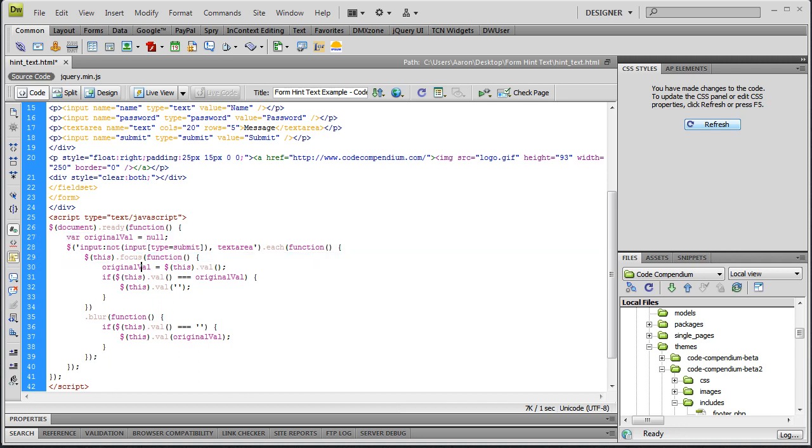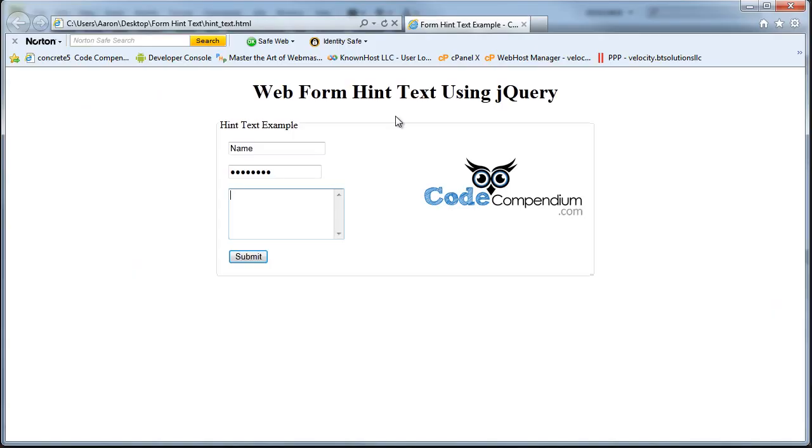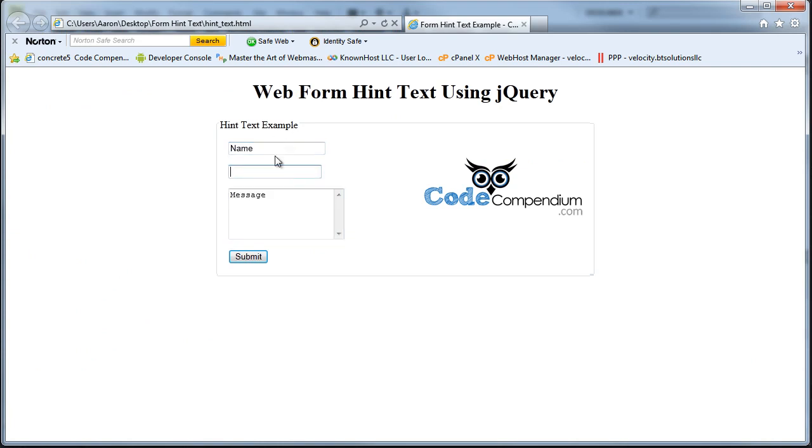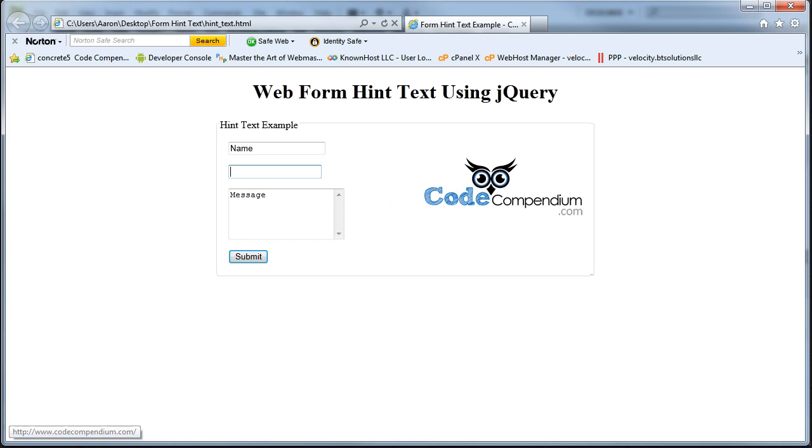Anyway we're done there. And then this is what we end up with, which is when you click or tab into a field, it removes our hint text and is ready for input. Hope you guys like this one. Stay tuned, I've got some more coming. Comment, vote, don't forget to subscribe. Thanks guys.